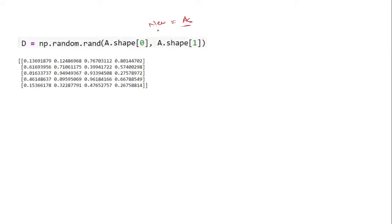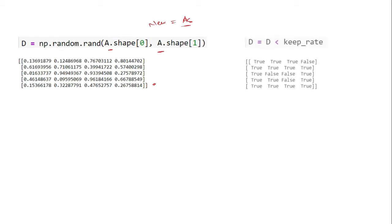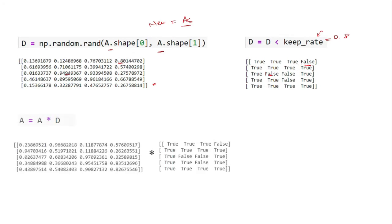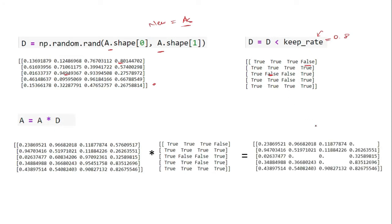Now let's look at the implementation details behind dropout. We want to drop certain neurons randomly, and our neurons are represented by 'a' in our equations. To drop certain neurons, we take a random matrix D of the same shape as A. This D matrix is generated using random values, and we perform a D less-than keep_rate operation. The keep_rate is the proportion of neurons we want to keep — for example, 0.8 means 80% of values will be true and 20% false. We multiply this boolean D matrix with our A matrix to randomly drop neurons.